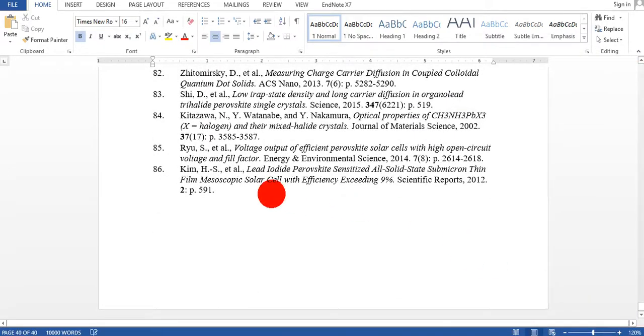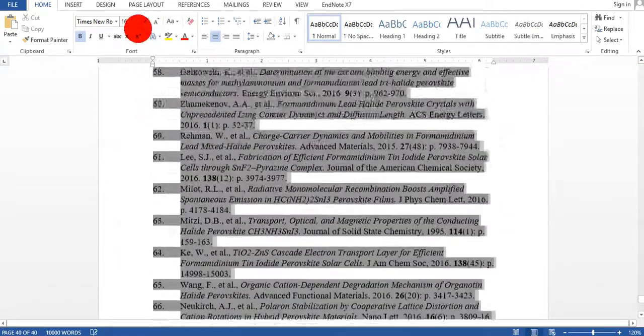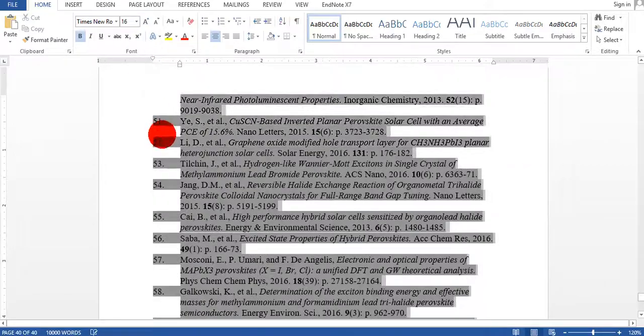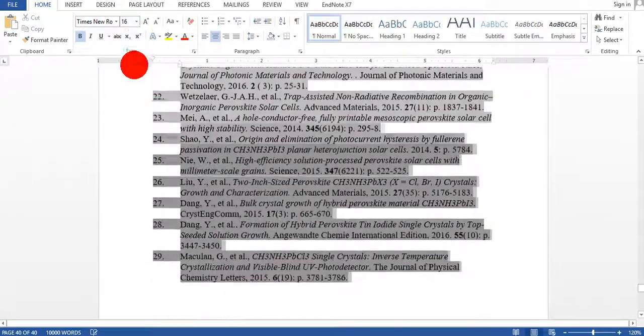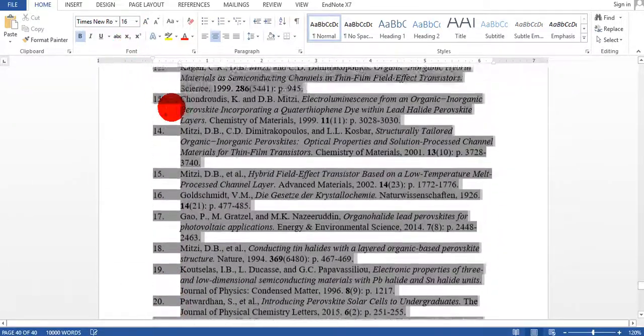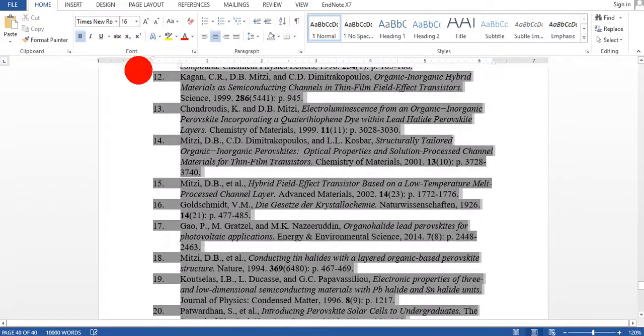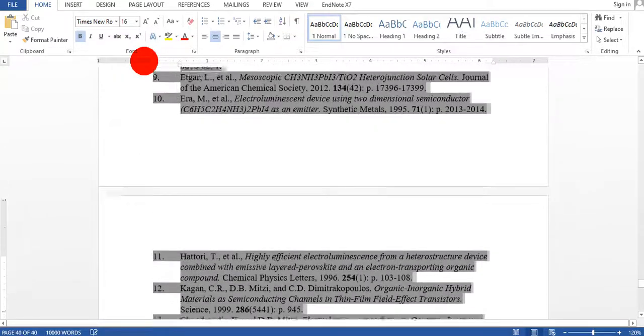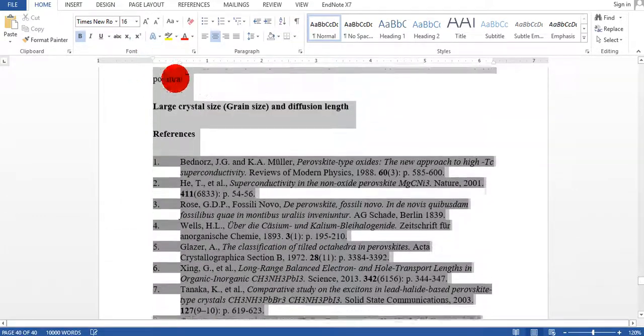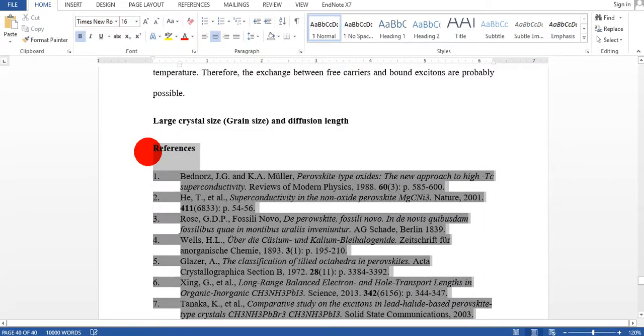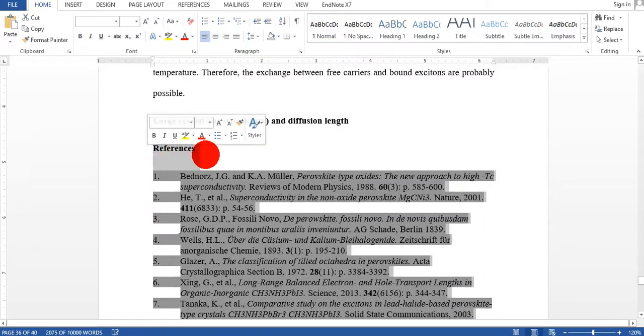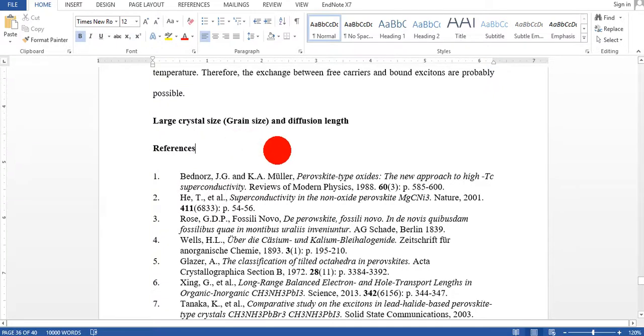I open my document and I will show you that here are 86 references in my manuscript, but I don't have the EndNote library. If I want to do changes, if I want to do some modification or change the style, I don't have the references in EndNote.